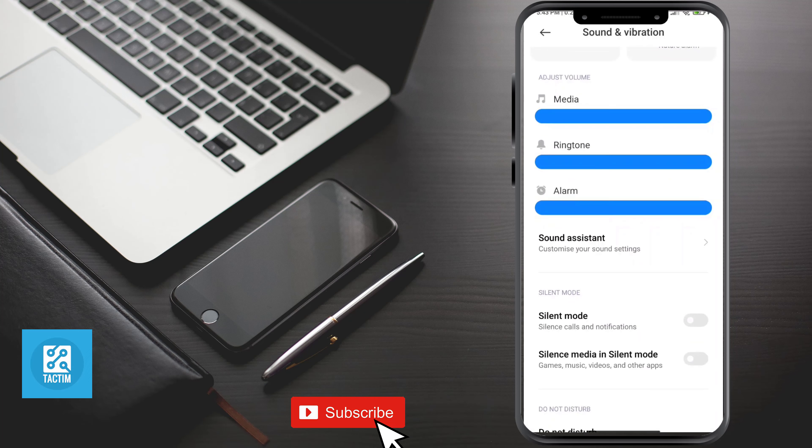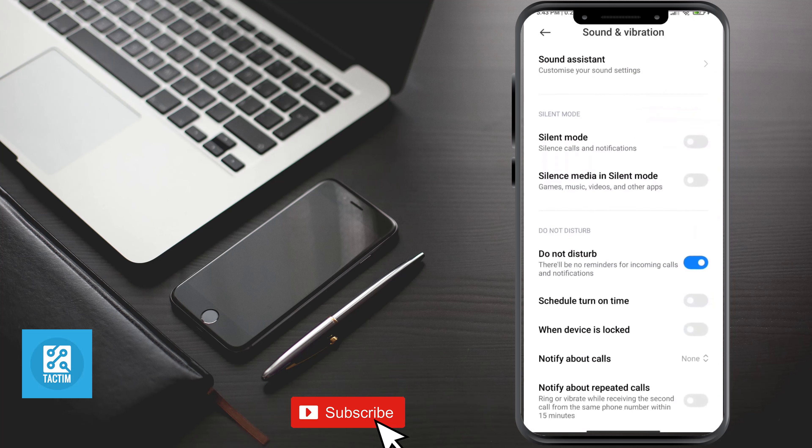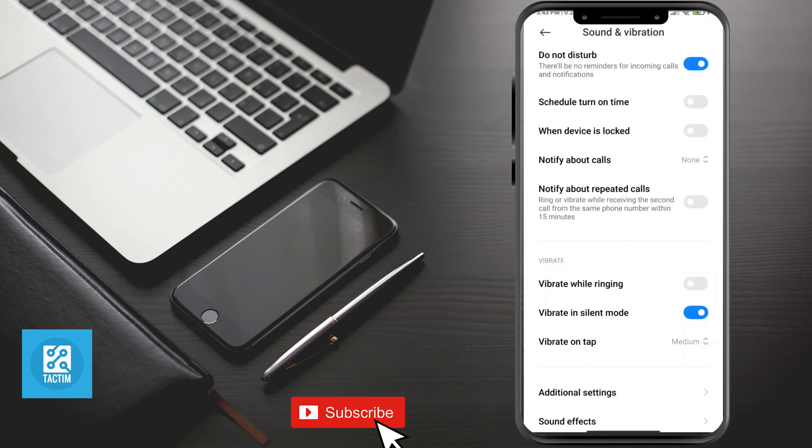Now scroll here and in the bottom you can see sound effects. Click on it.